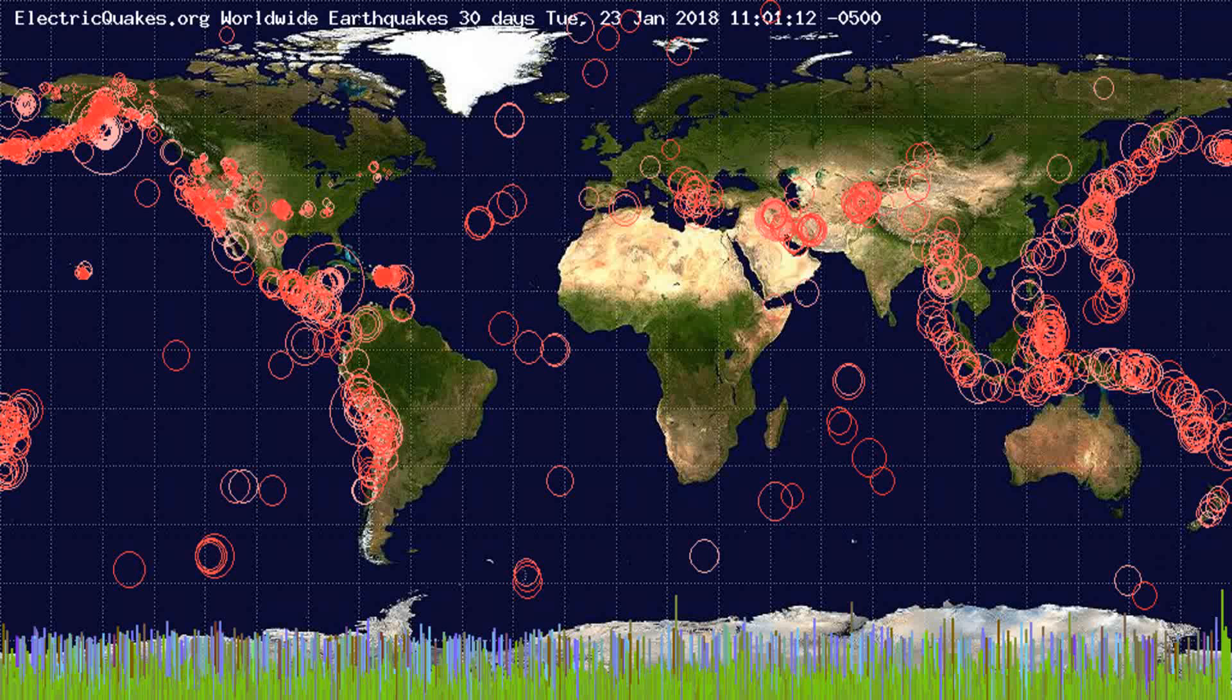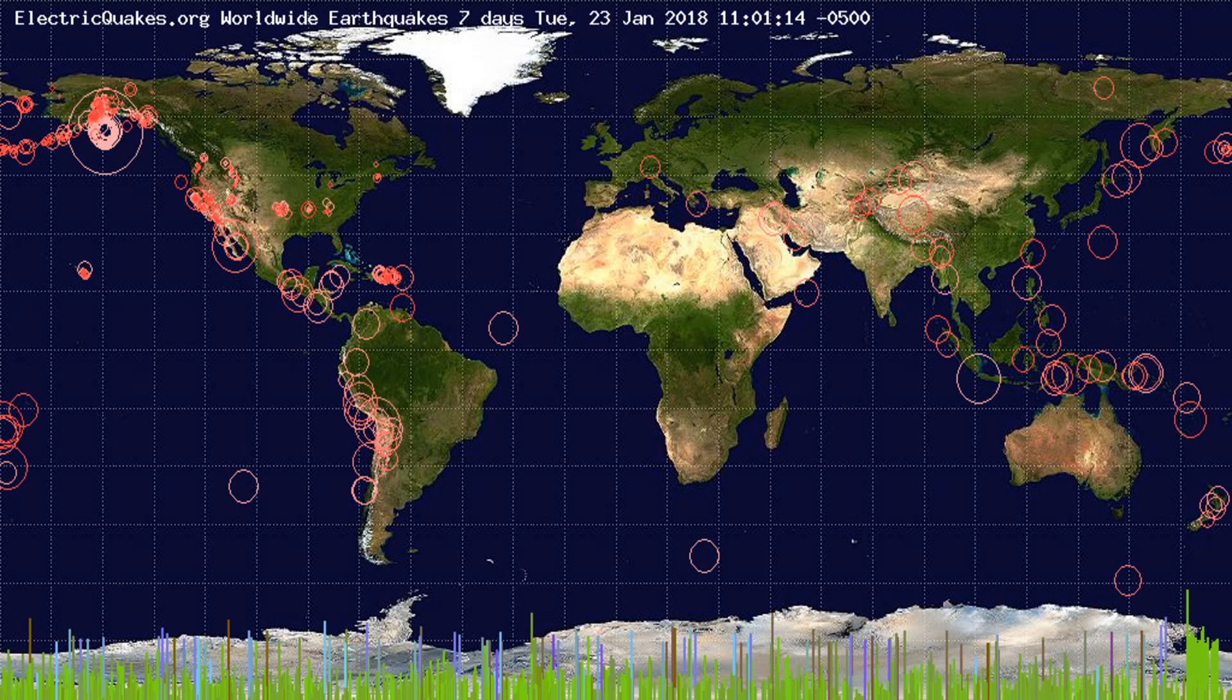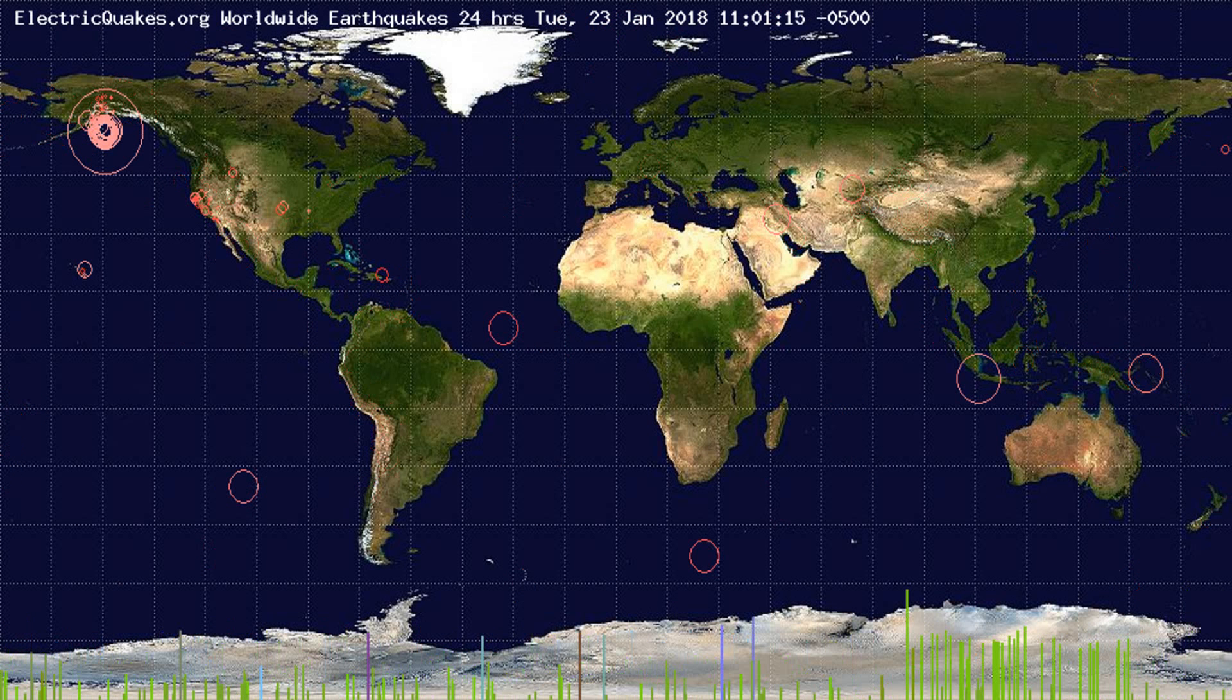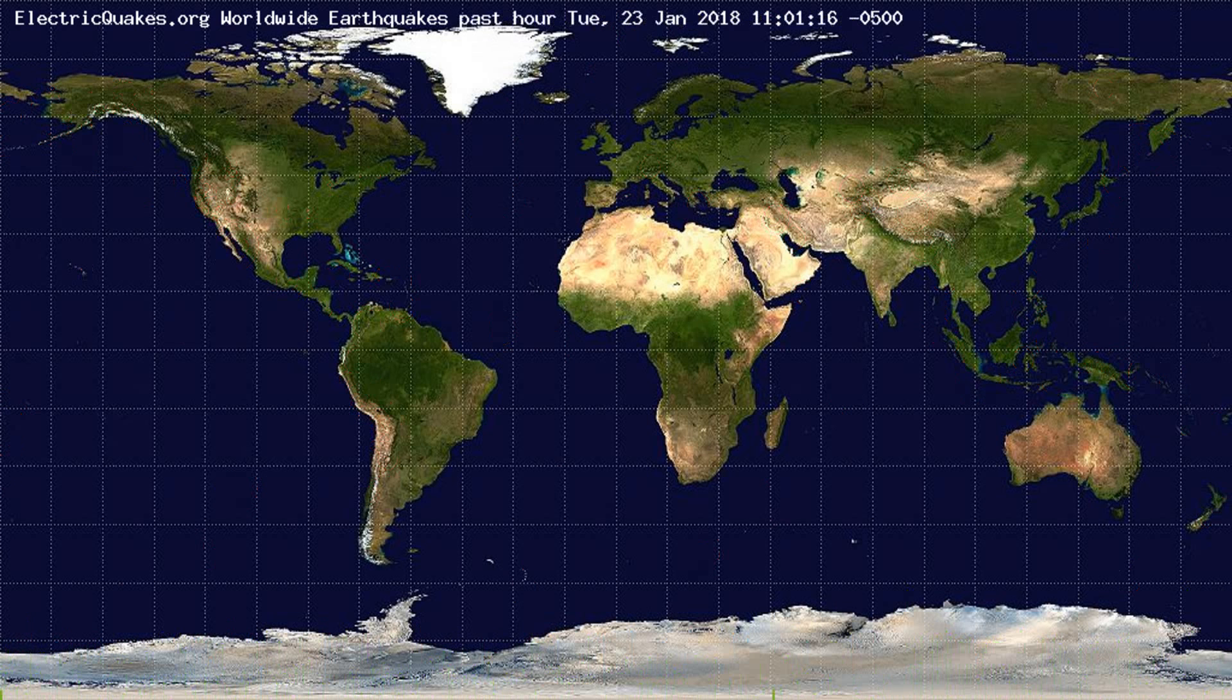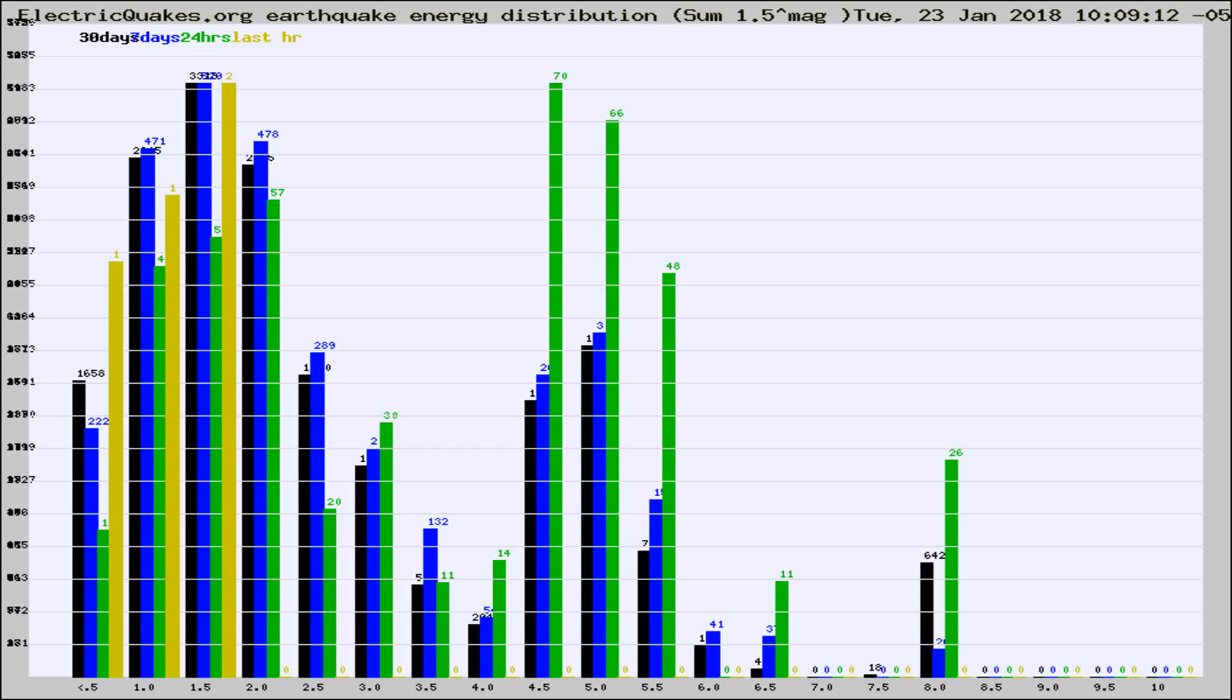You're looking at the earthquakes plotted in the world from the past 30 days, 7 days, 24 hours, and past hour.